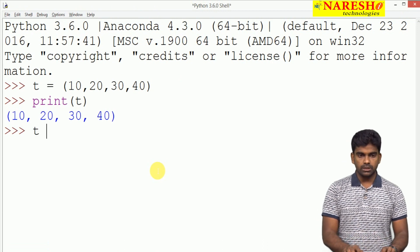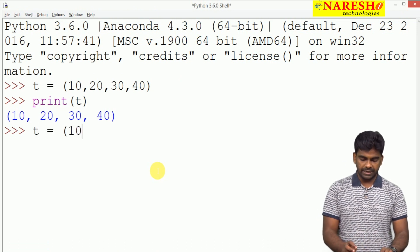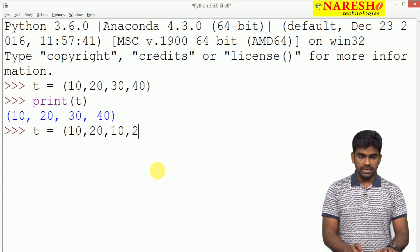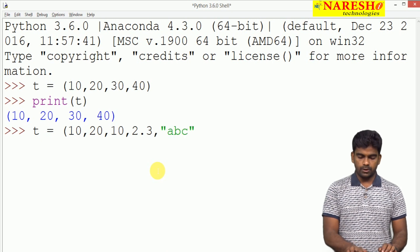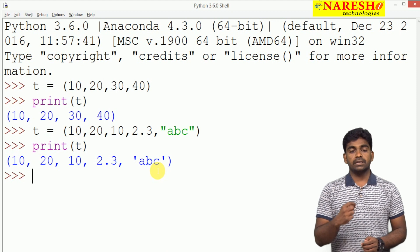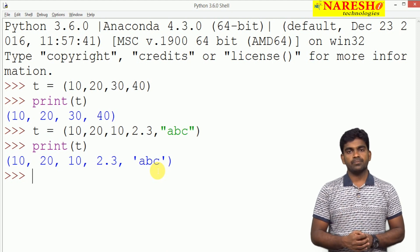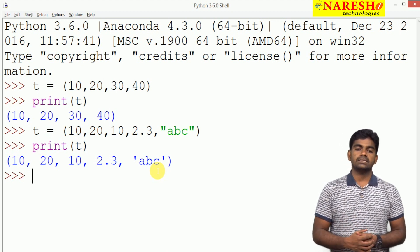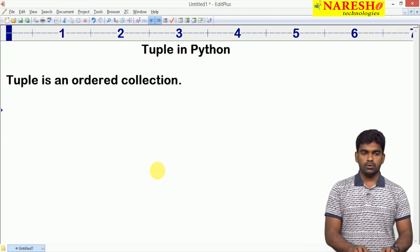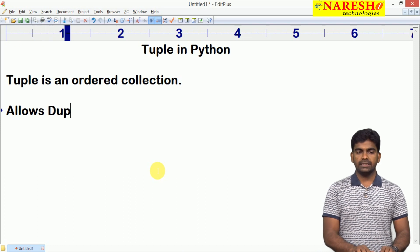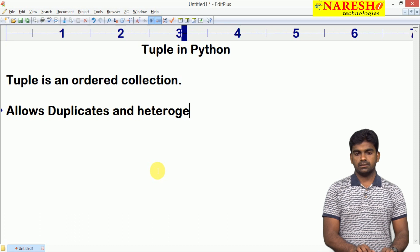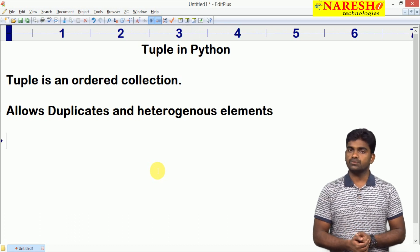Can we store duplicate elements? Can we store heterogeneous elements? Yes, we can. We can store duplicates and we can store heterogeneous elements — different types of elements — as well.